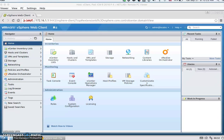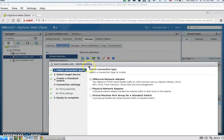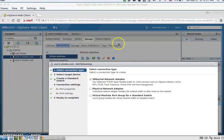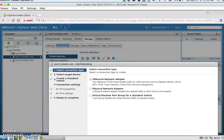For task 1, we are going to be creating a new VM kernel network adapter. I'm going to be adding a new VM kernel adapter for ESXi host 1. That's under Manage, Networking, Virtual Switches, Add Networking.